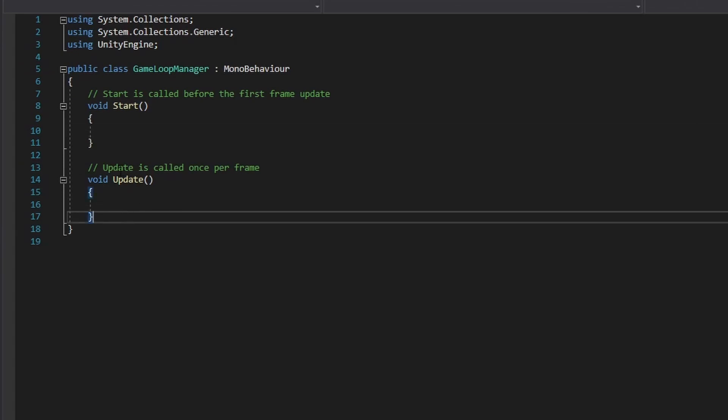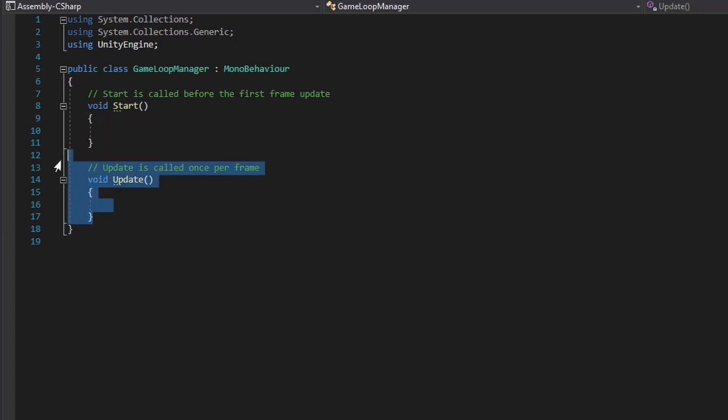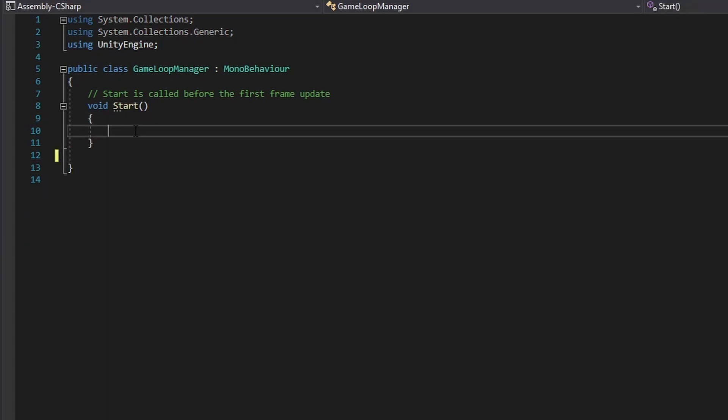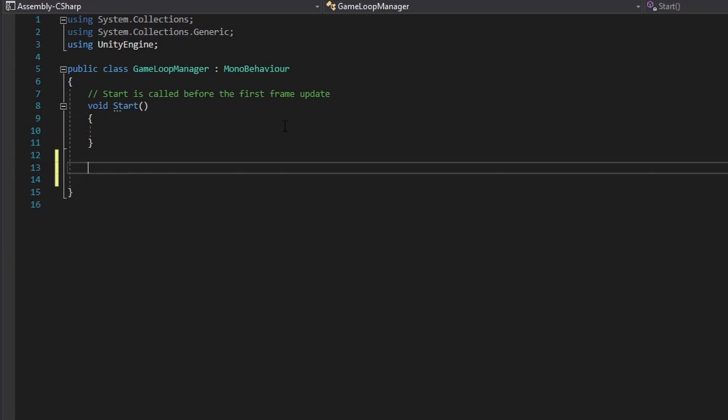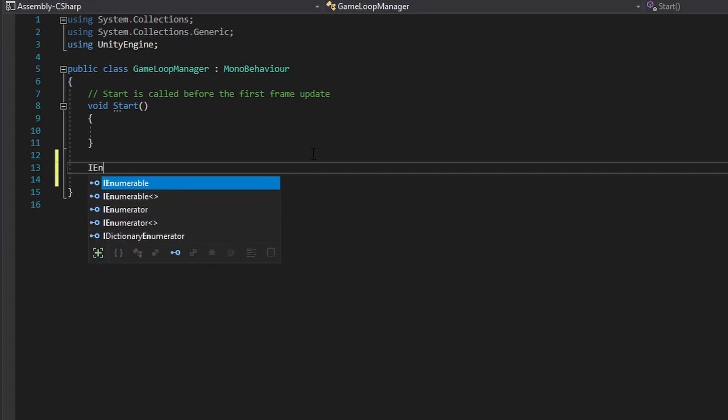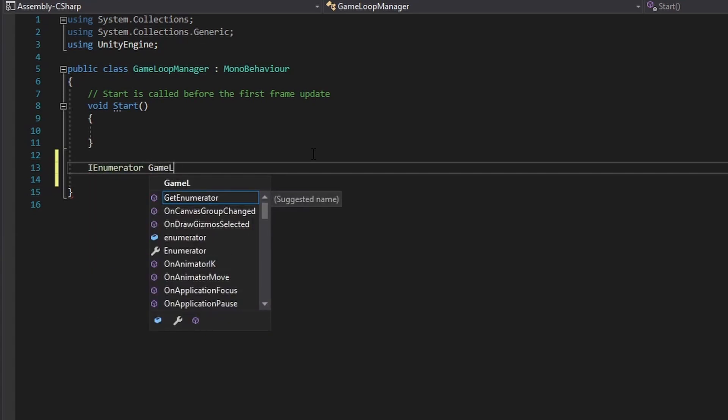So when it comes to all the variables and stuff, that will come on later in the series, we're going to make it as we go. So right now, we're just going to focus on creating the loop itself. So underneath our start method, we don't really need the update method, that's why I removed it, we're going to create a new IEnumerator, and we're going to call this game loop.